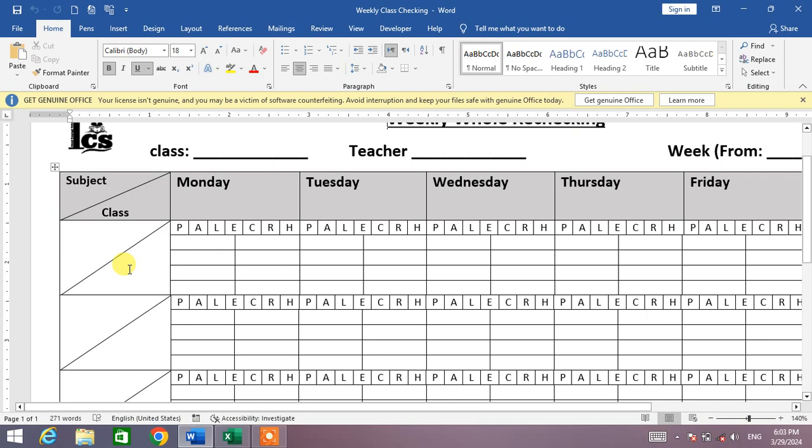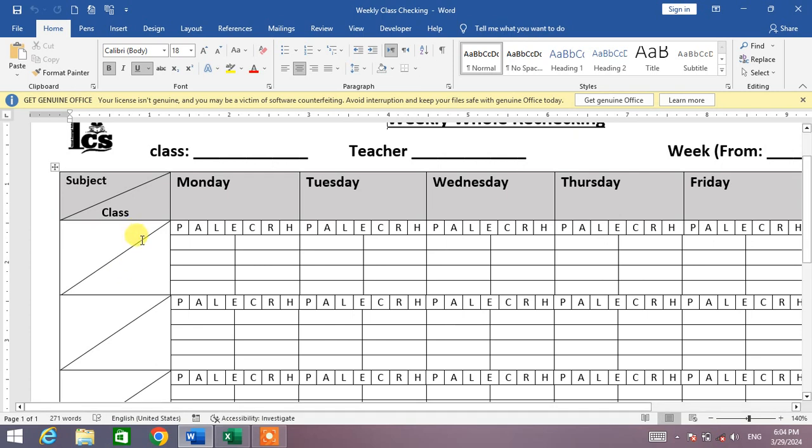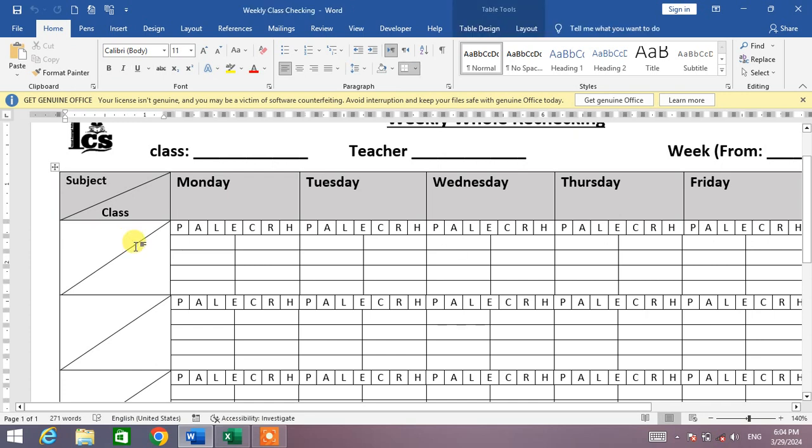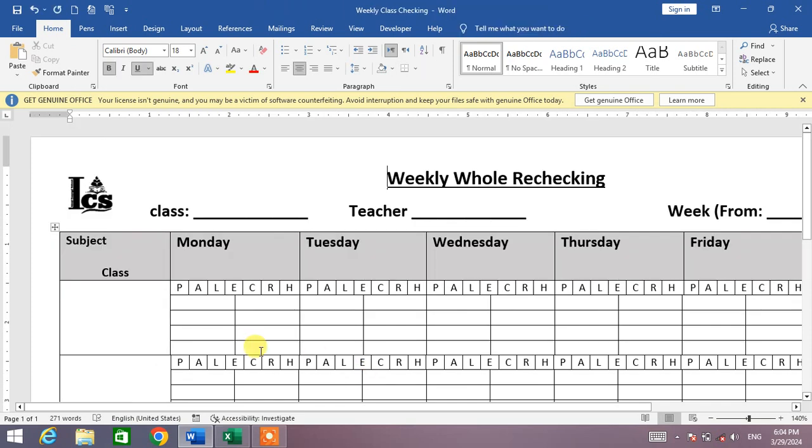So how will we divide a cell or how will we insert a diagonal line in Microsoft Word in any table? Let me delete these diagonal lines so that I will show you how to insert the diagonal line. So friends, I have deleted all the diagonal lines.